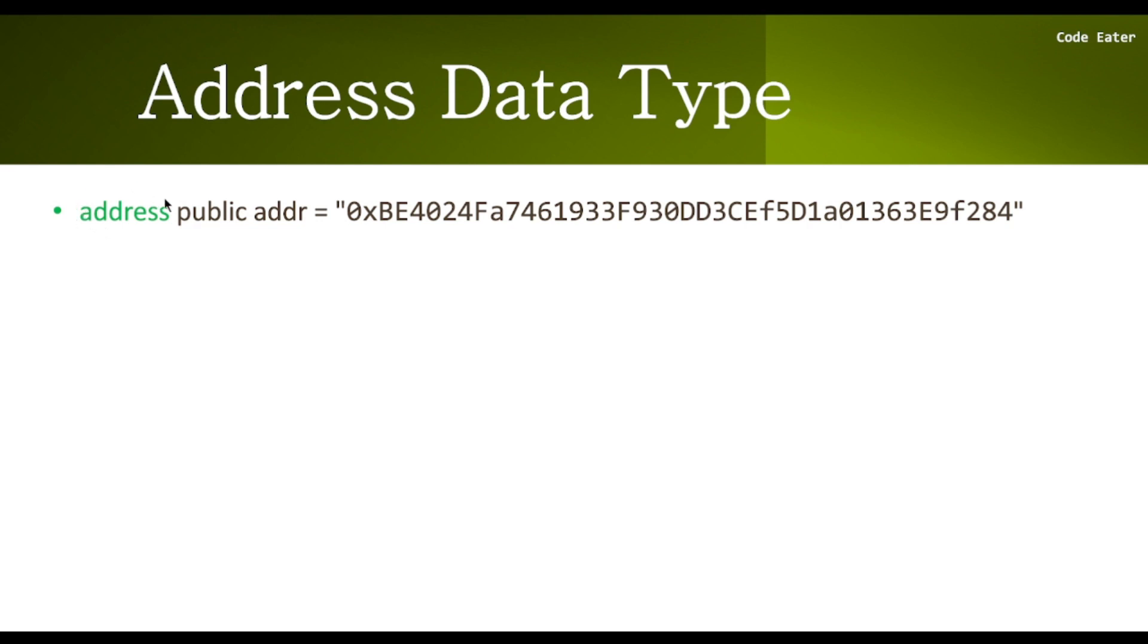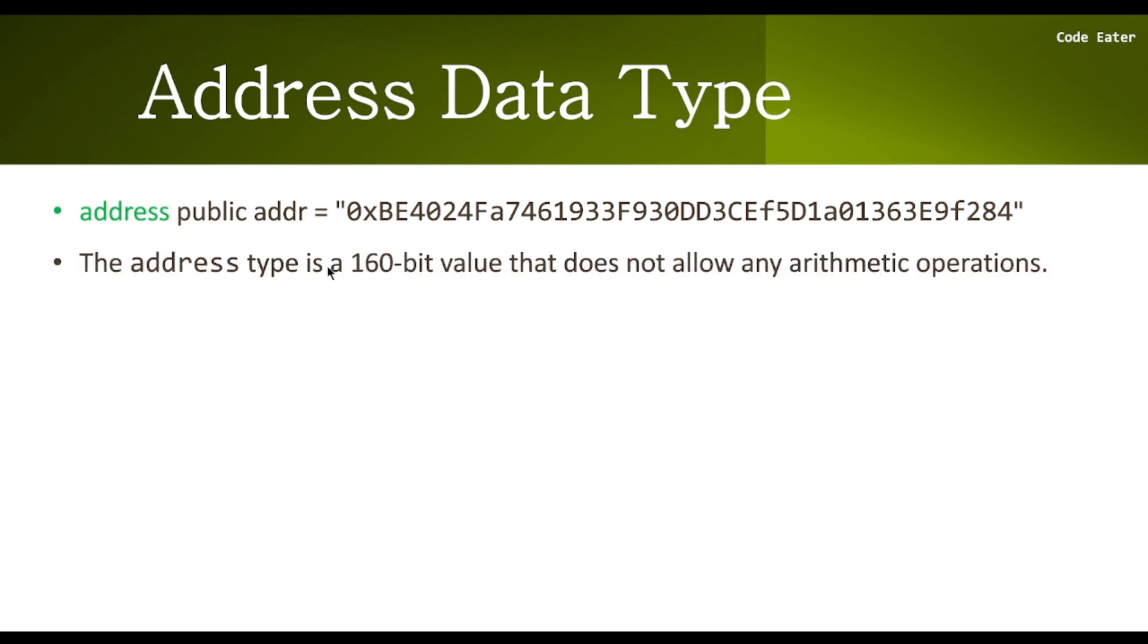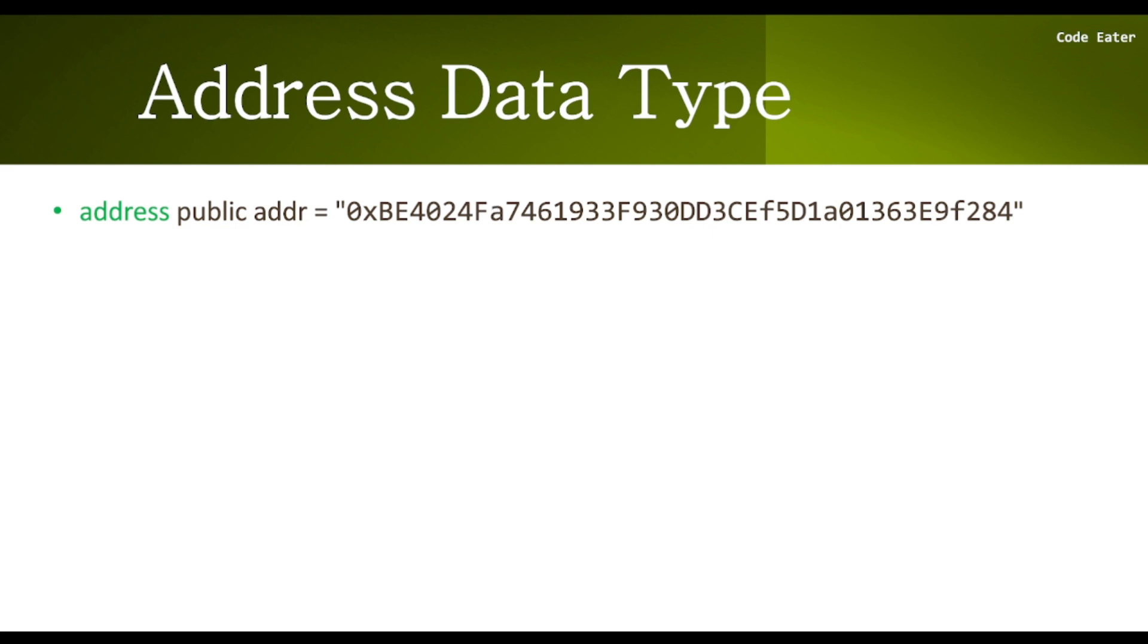In this case, I have simply declared this address type variable addr. This is of address type, then this is public, and this is the variable name. Now one important thing you need to remember about this address data type is that you cannot perform arithmetic operations on it.